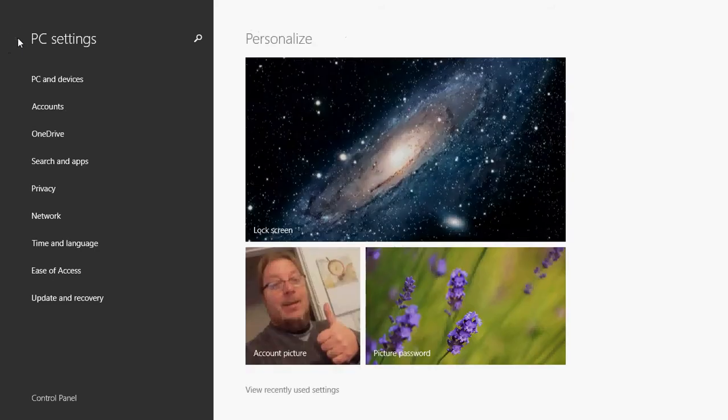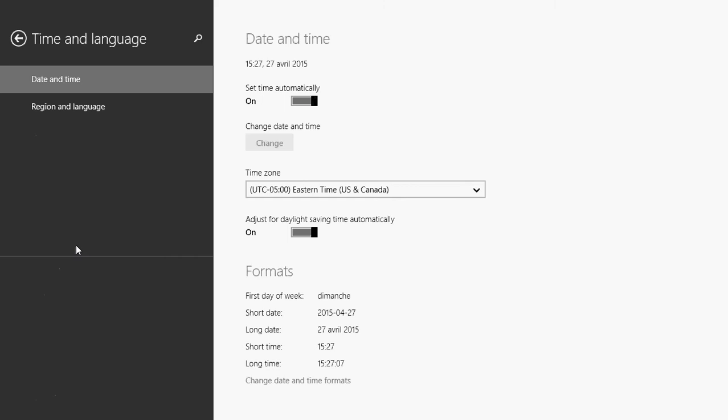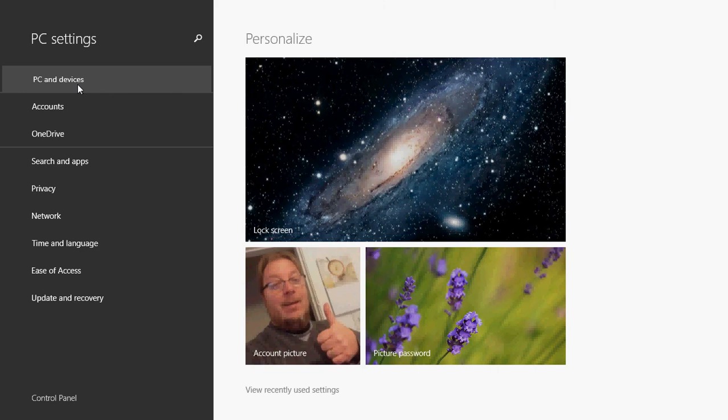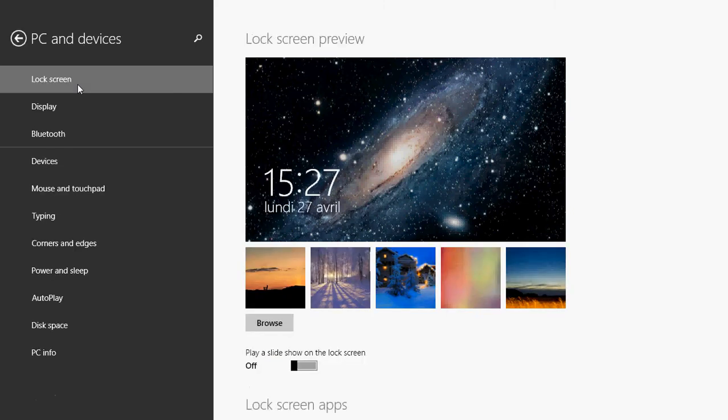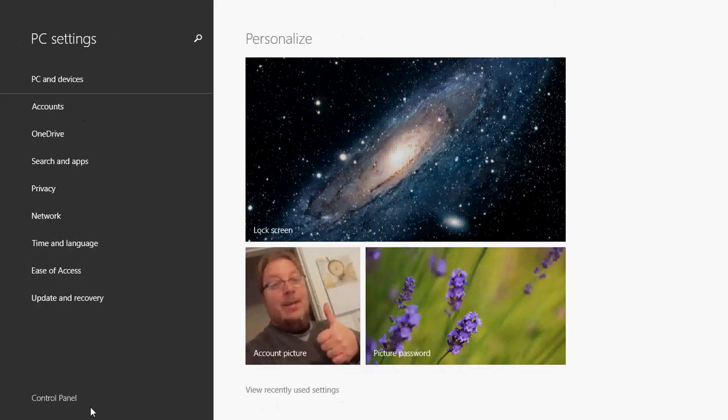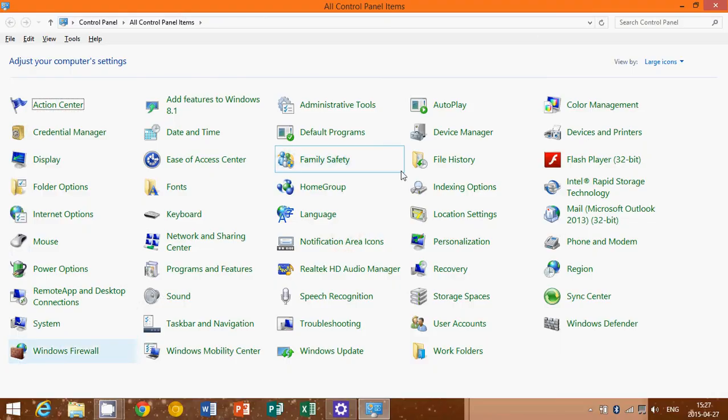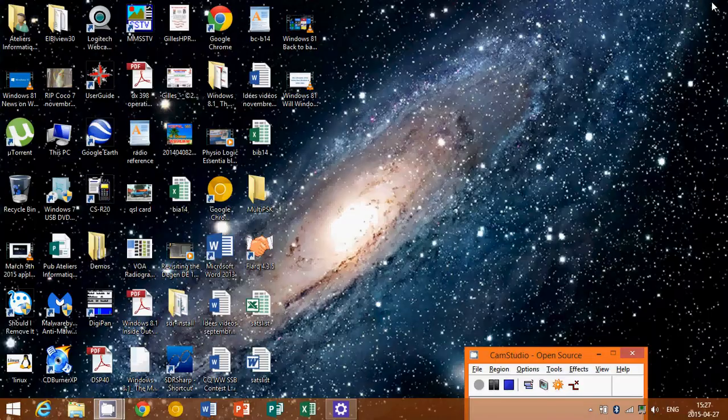These are options that are often not available in the regular control panel. And one thing that's also nice is if you go to the PC settings here, you'll be able to of course go down to control panel. It is available from the PC settings also.